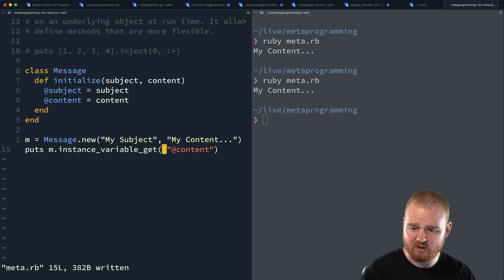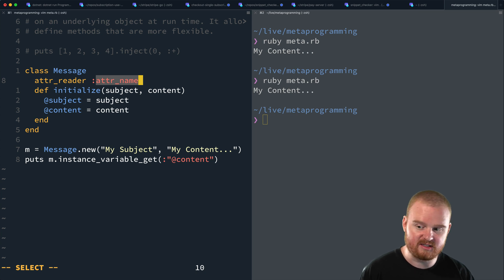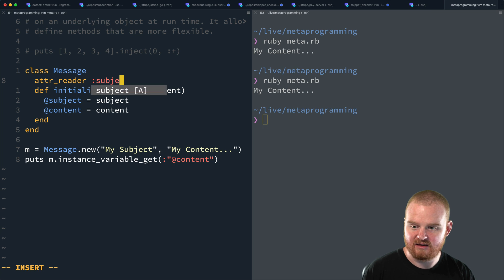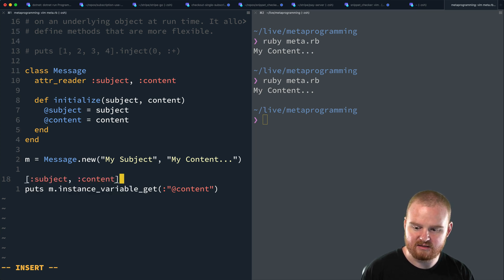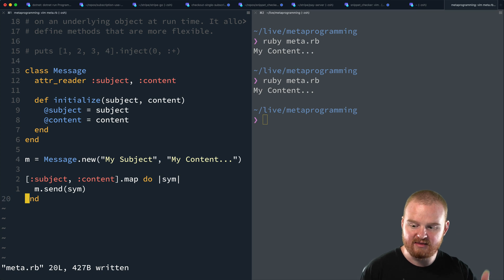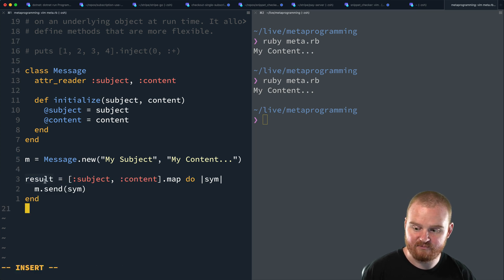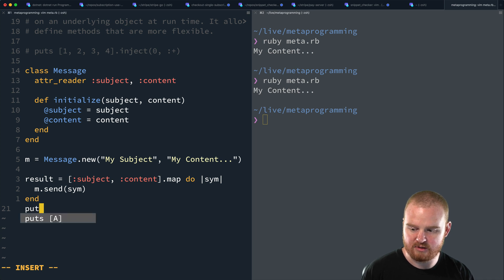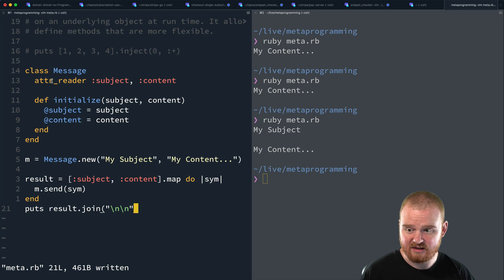What we can do with `send` is define `attr_readers` for `:subject` and `:content`, and then map over those field names: `[:subject, :content].map { |sym| m.send(sym) }`. This calls each of those methods as it maps over the array. We store the result and then use `puts result.join` with some newlines to print it out. We see `my subject` and `my content` — pretty cool.